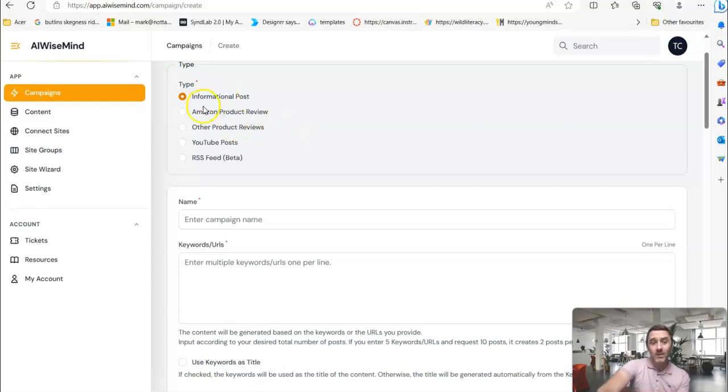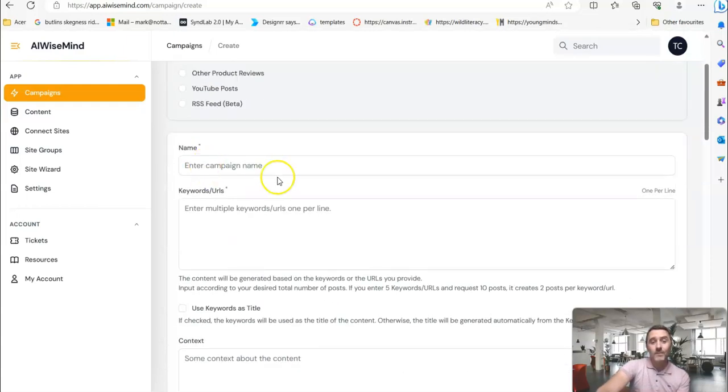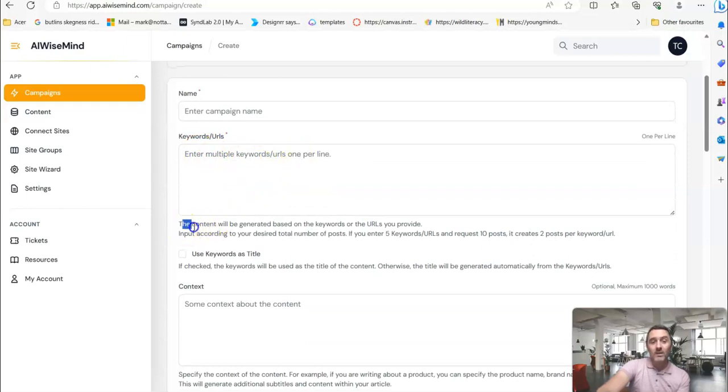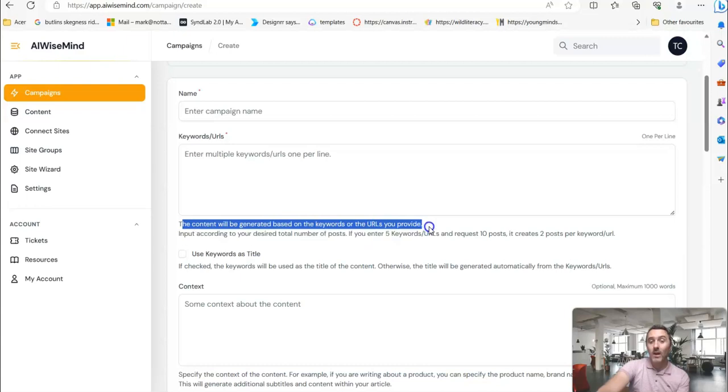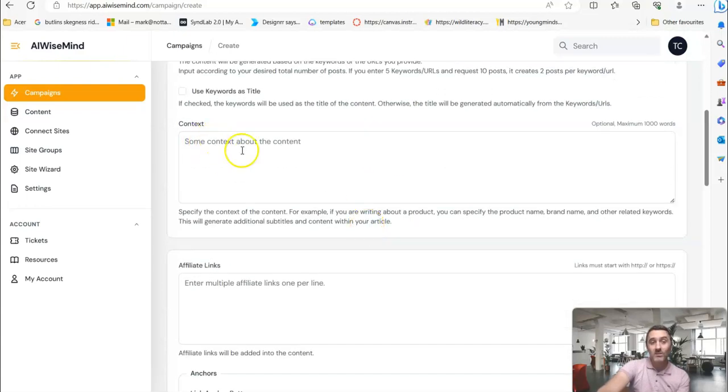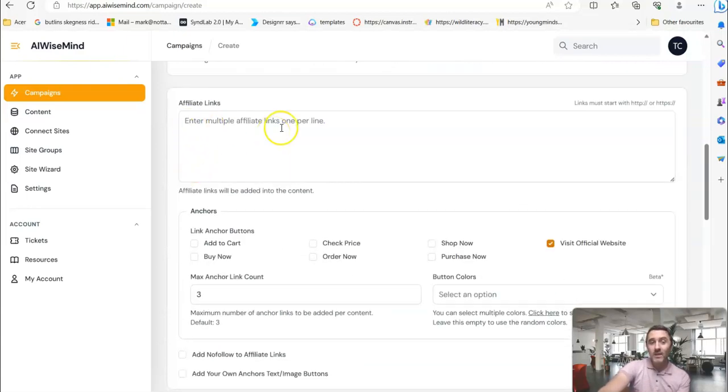You click on the type of content you want it to create. You come down here, you give it a name. Here, you put in a keyword or a URL. The content will be generated based on the keywords or the URLs that you provide. You can put in some context if you want to. Personally, I don't. Here, you can put in affiliate links. And if you put an affiliate link in, you can even have it create anchor buttons here for you. You can even choose the color of those affiliate links. It's awesome.